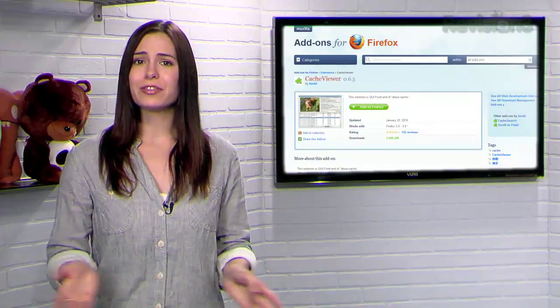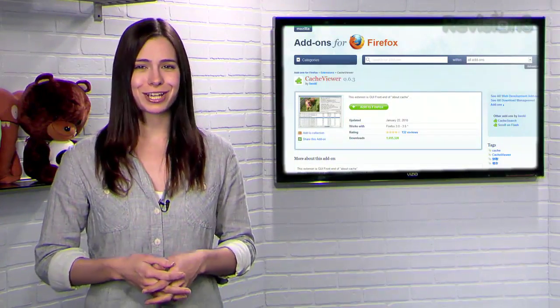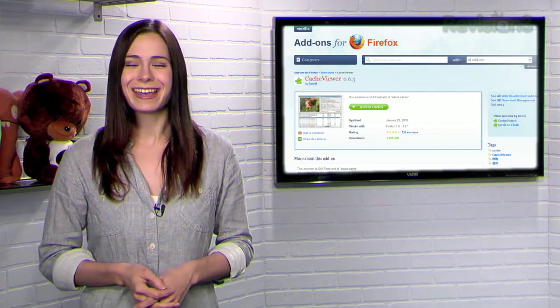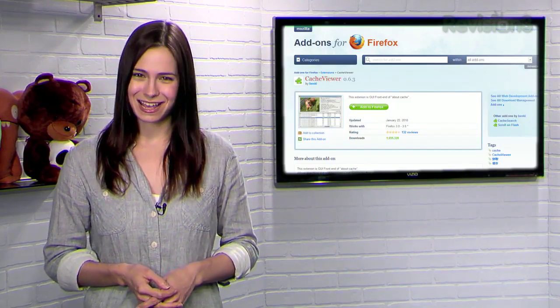So if you're trying to find the URL of that flash file, or just want to keep an eye on your cache, try Cache Viewer today.